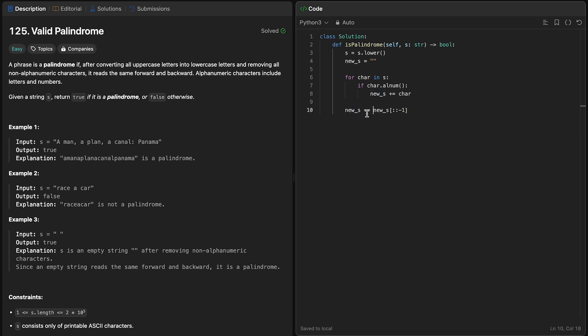This will reverse our string. So all we have to do is check if the original string is equal to the reverse string. This will either return true or false, and we can just return this for the entire function to get our solution.